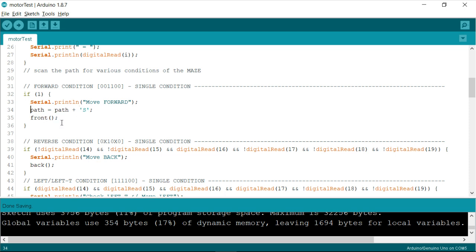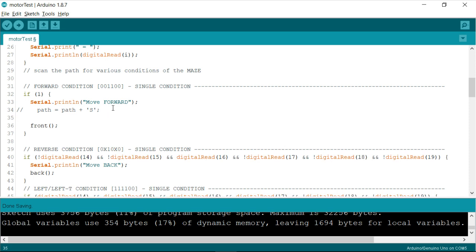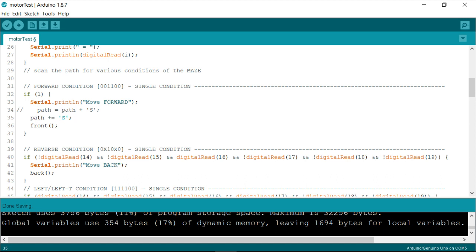So this is where exactly we need to write this. Now, alternatively, you can write this in a different fashion, which is considered to be much more optimized. So what I'll write is path plus equals to S. So basically this statement, which I have commented, and this one both mean the same. So it is simply an indication that path is appended with path plus this particular RHS character, whatever you're inserting in between these single quotes.